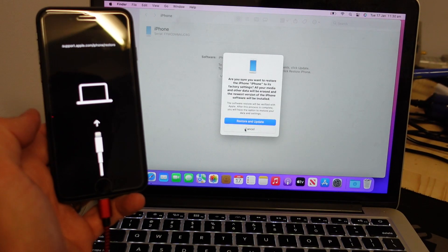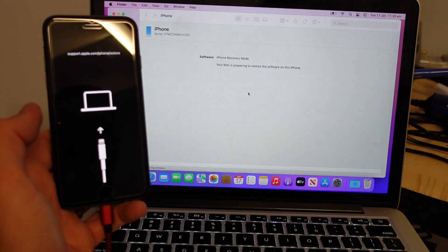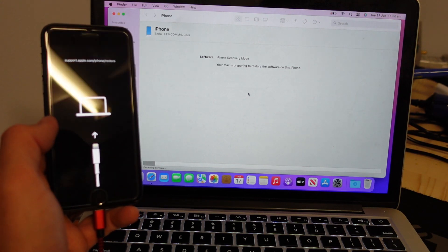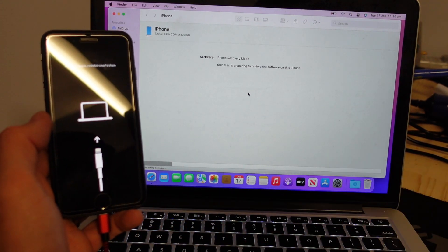So phone's back into recovery. Now I'm just doing those same steps again. We've got extracting software down the bottom here.